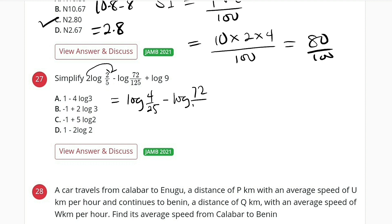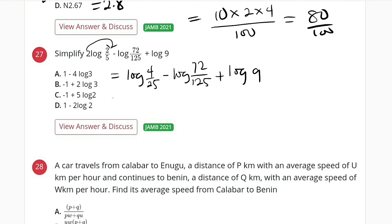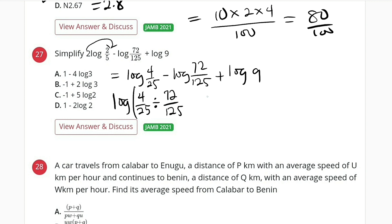Minus log of 72 divided by 125, plus log of 9. The only simplification so far is the first term. Minus becomes division and plus becomes multiplication with a single log. So this is log of 4 divided by 25, divided by 72 divided by 125, multiplied by 9.